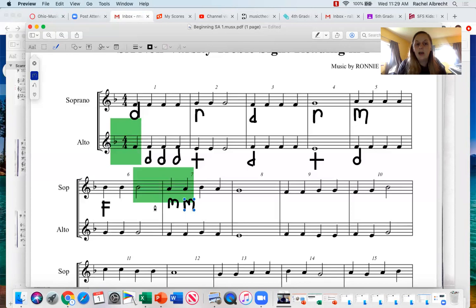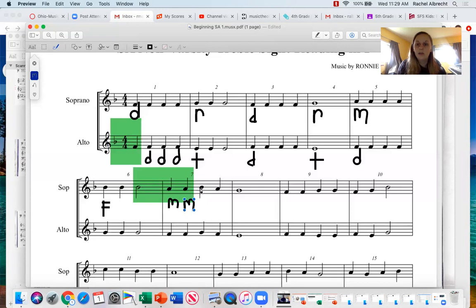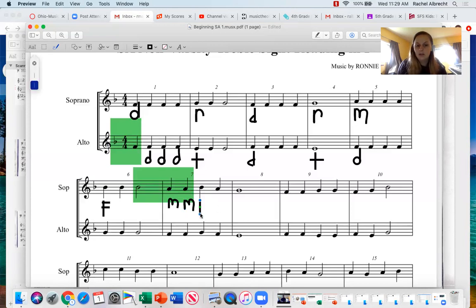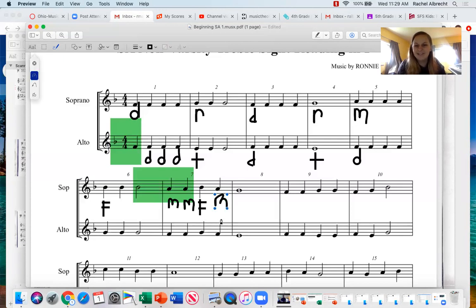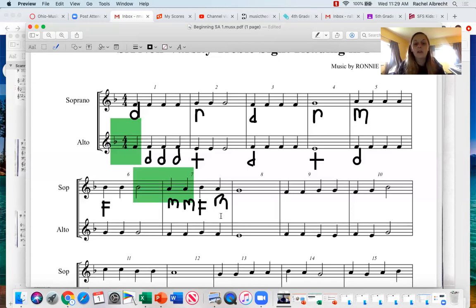So we have fa, fa, fa, mi, mi. Again, it goes one up from me and one up from me we already have said is fa. And then one down from fa, which we have already said is mi. So I'm just going to do those two measures for you guys. So that is how you kind of figure that out.